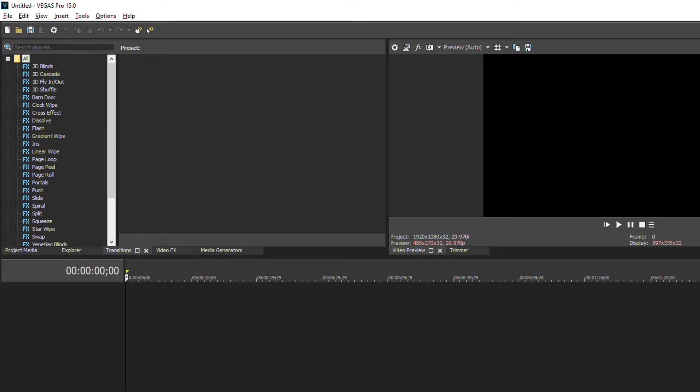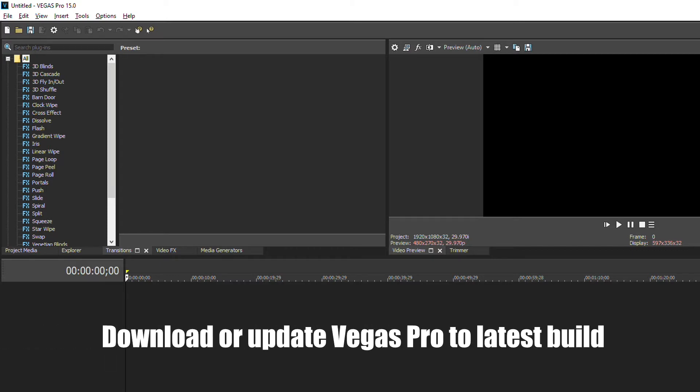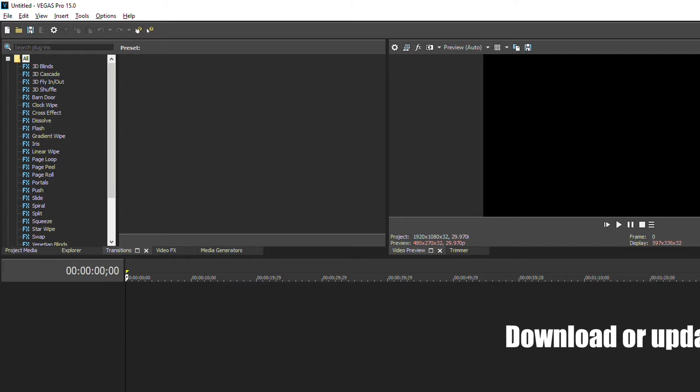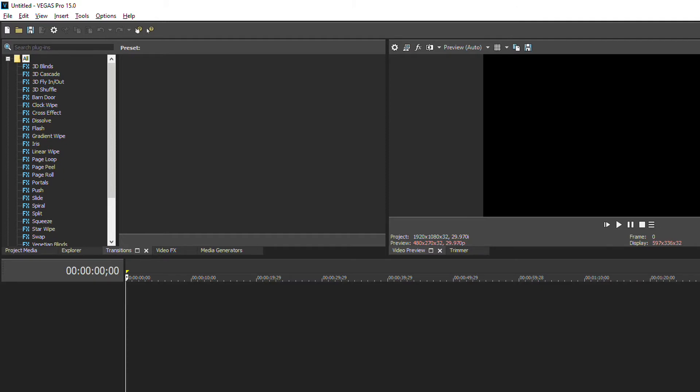First thing first, to get the best performance in Vegas Pro you need to download or update your program to the latest build. All things about that will be listed in pinned comment. In this video I'll show you two more things which could be a solution for your problem with Vegas Pro. Let's do it.